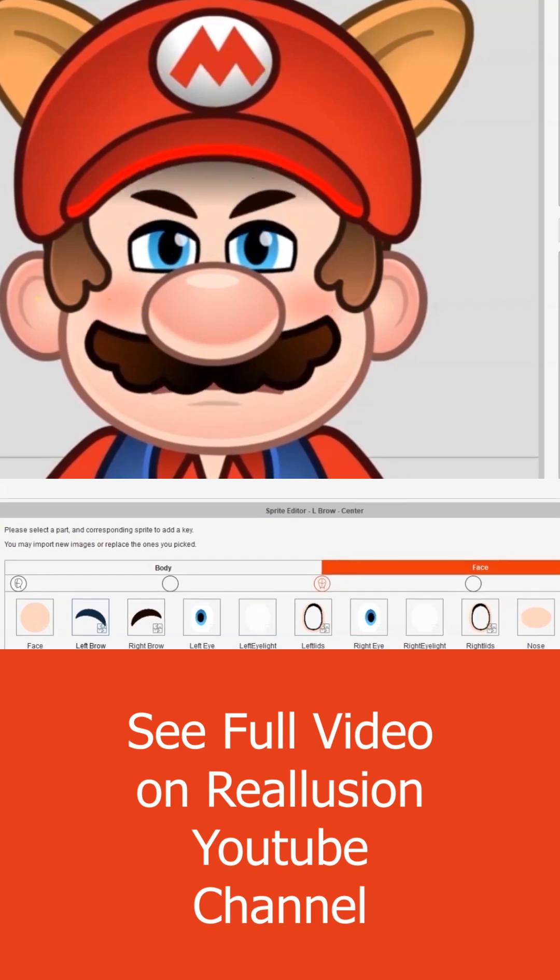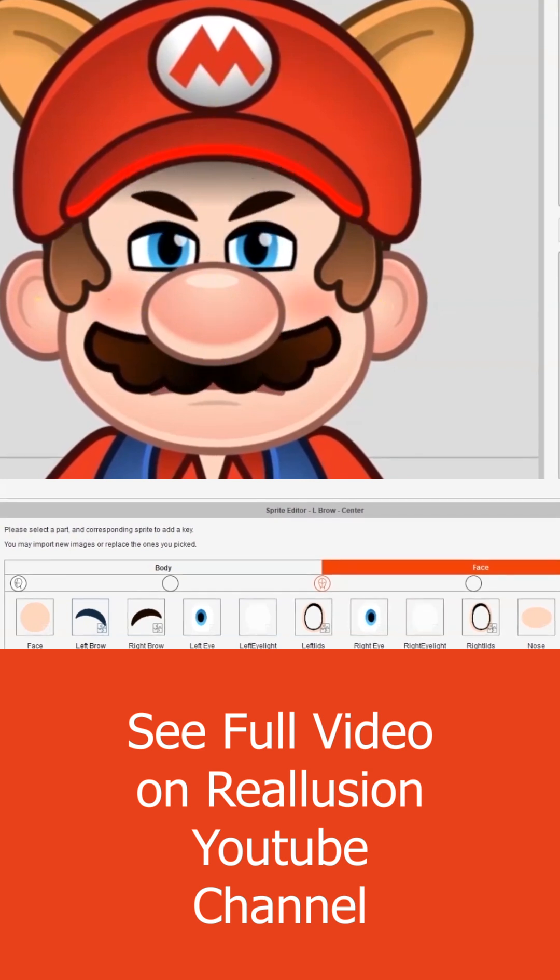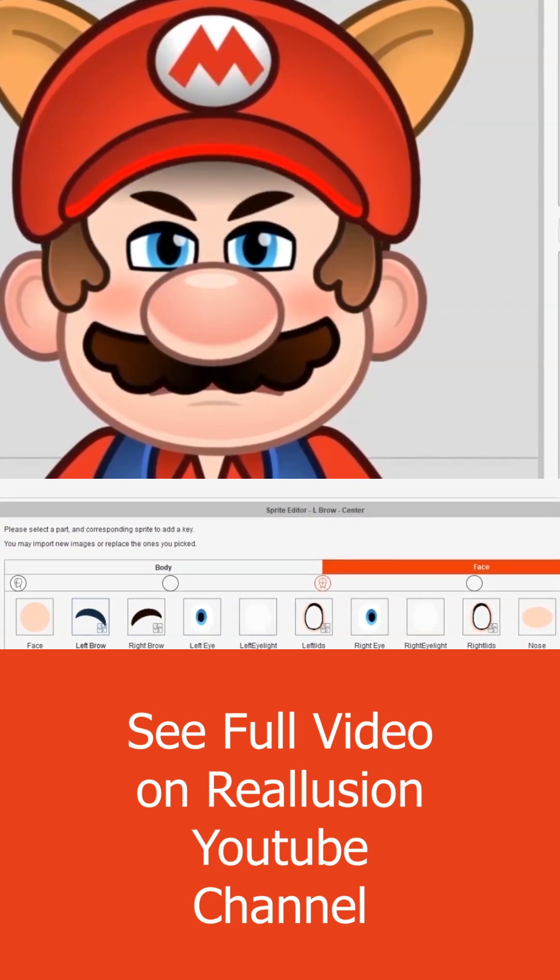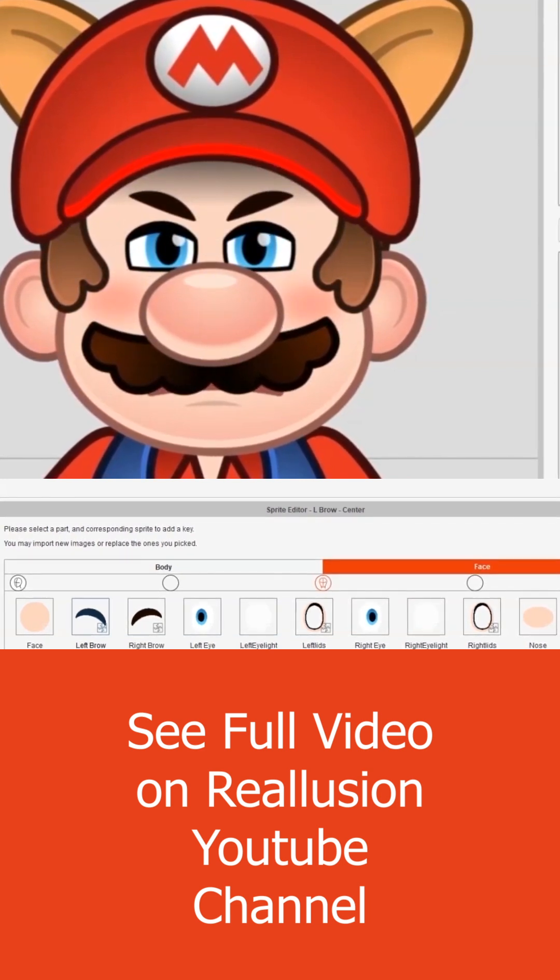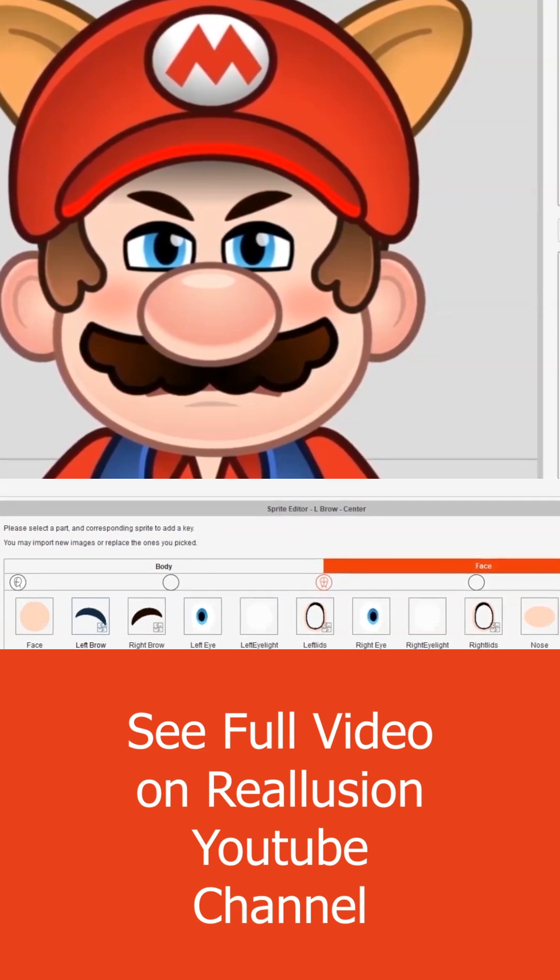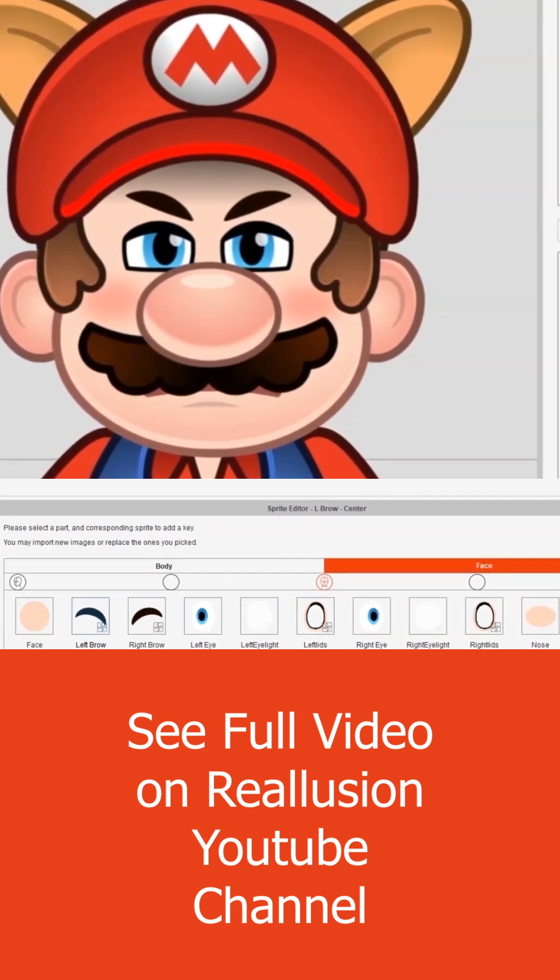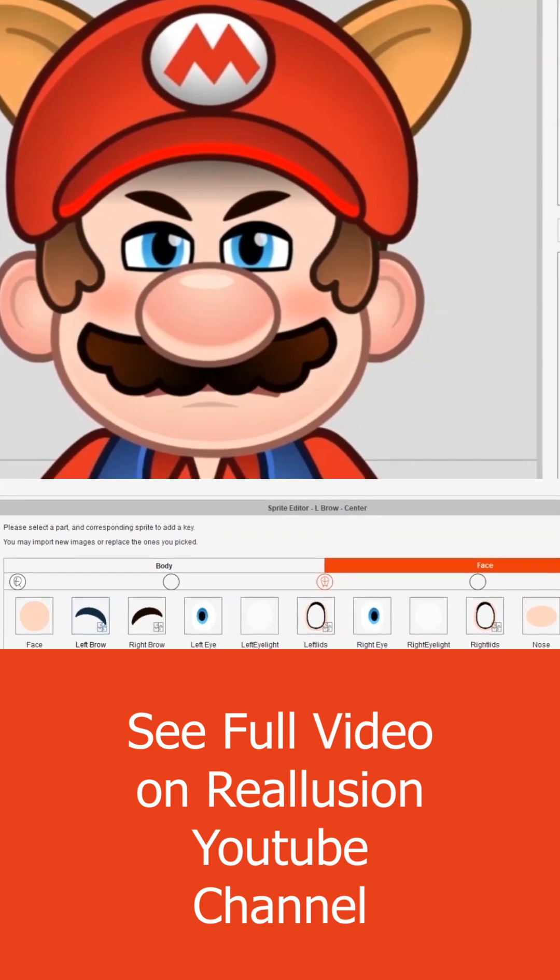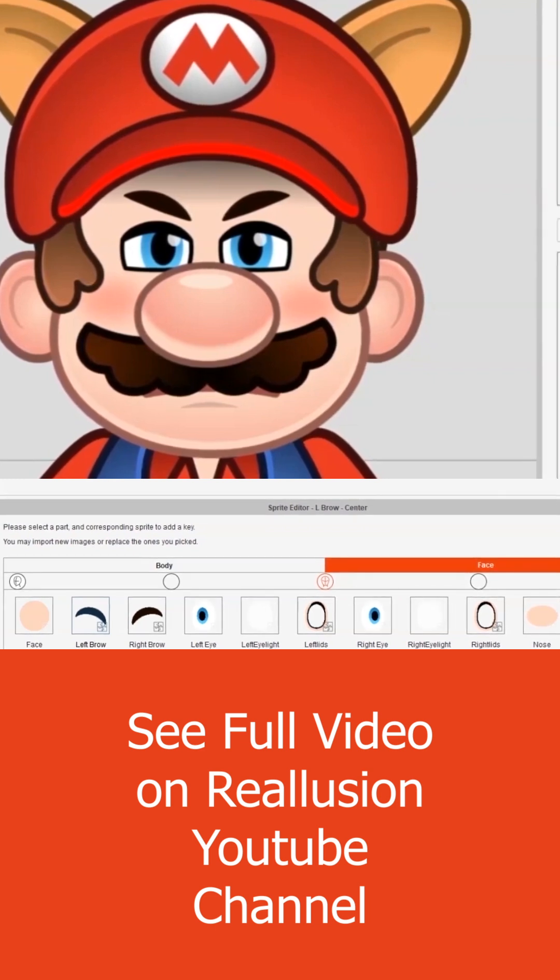There you go. That's a full facial expression. As you can clearly see, I can mix and match all of these different eyebrows, eyelids, and mouths to make lots and lots of expressions.